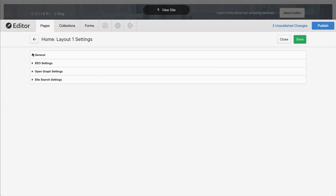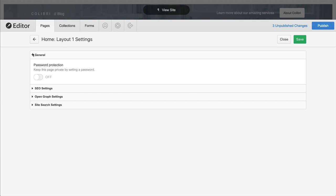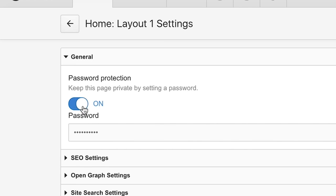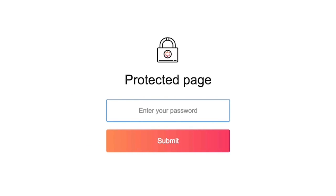Under General, we can set a password on this page. Maybe we only want people with the password to have access to this particular page. So those who don't have the password can't get inside.